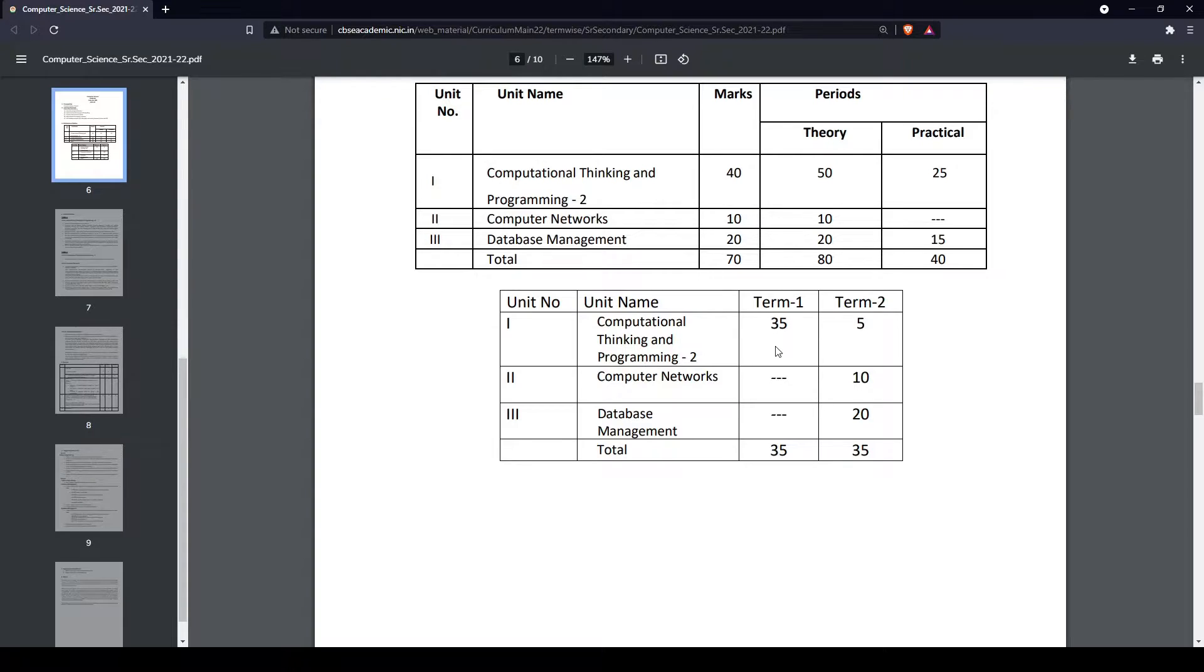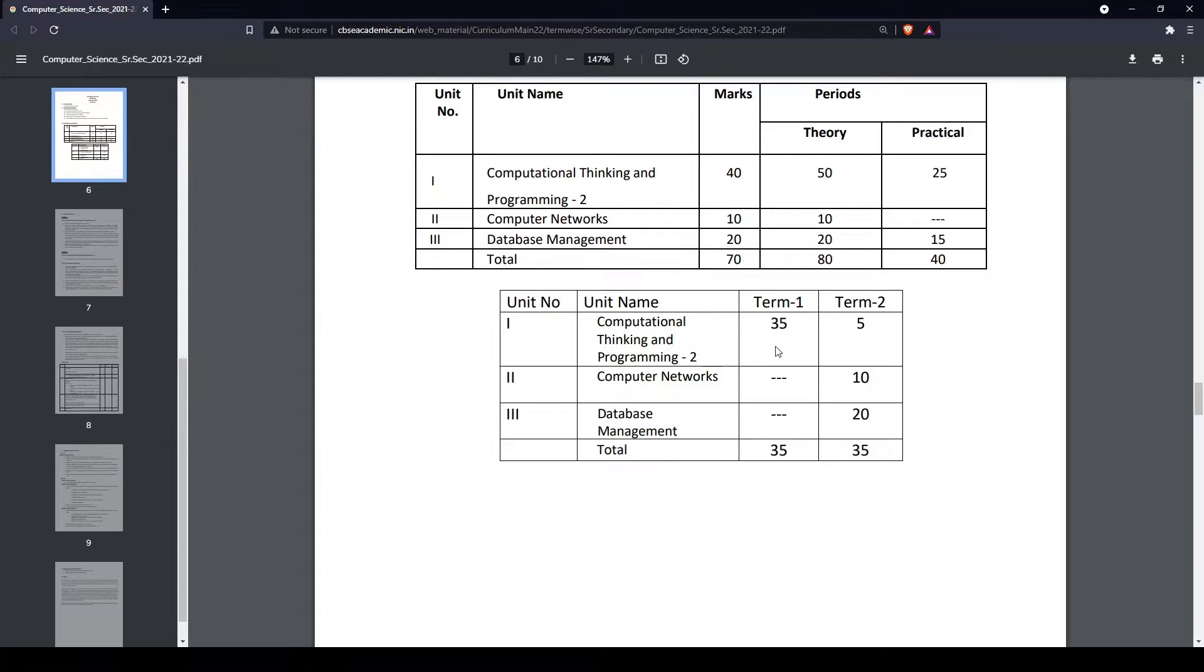Term 2 has one chapter from Unit 1, which is our data structures chapter, but the rest is Computer Networks and Database Management, which are theory-based chapters. There's also SQL and Python SQL connectivity, which is a Python and programming chapter, so you can think of Term 1 as a Python-based exam and Term 2 as a theory-based exam.